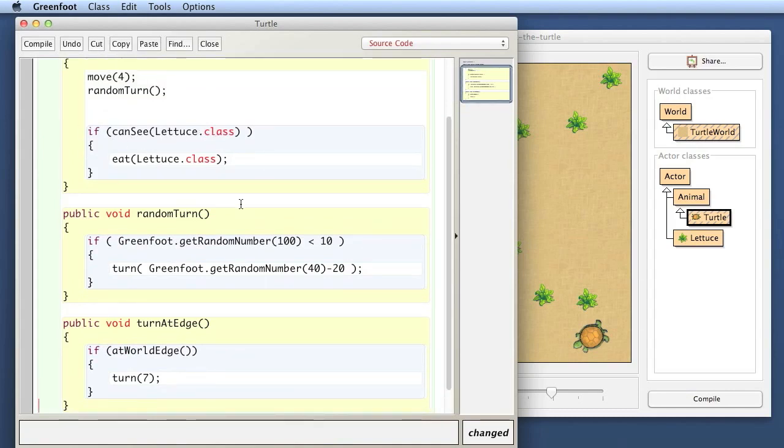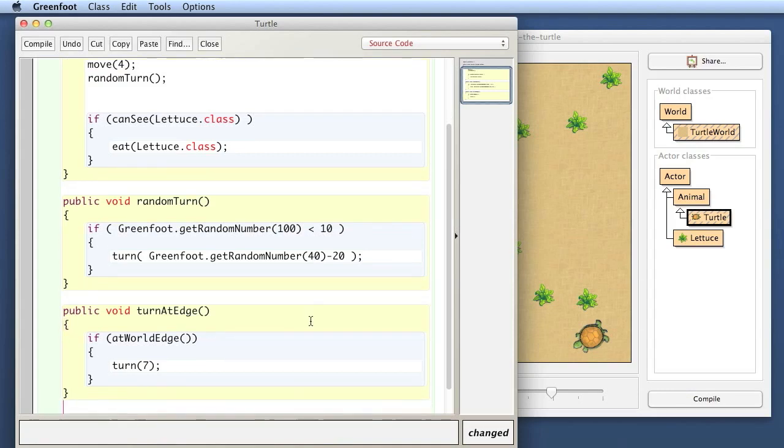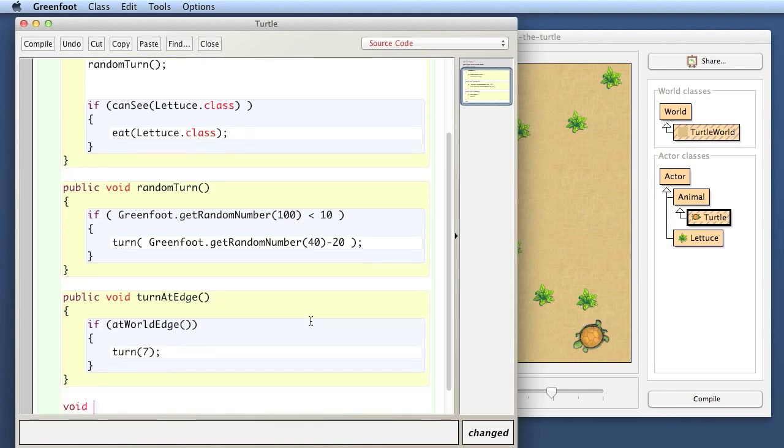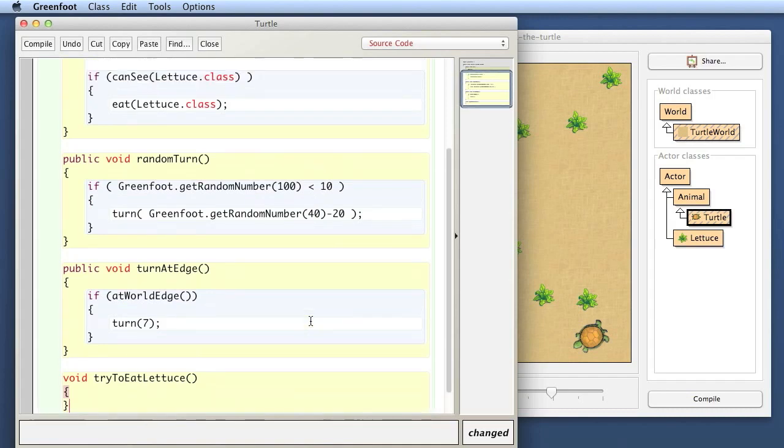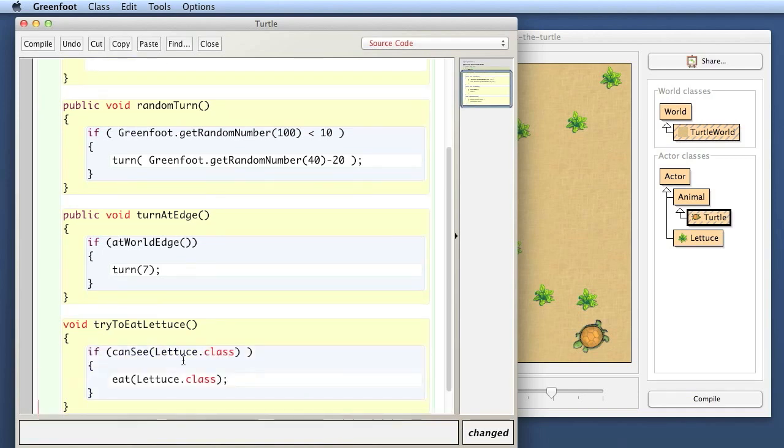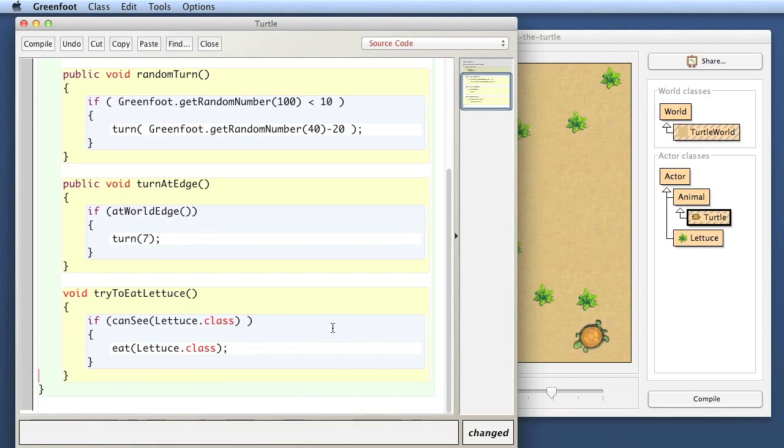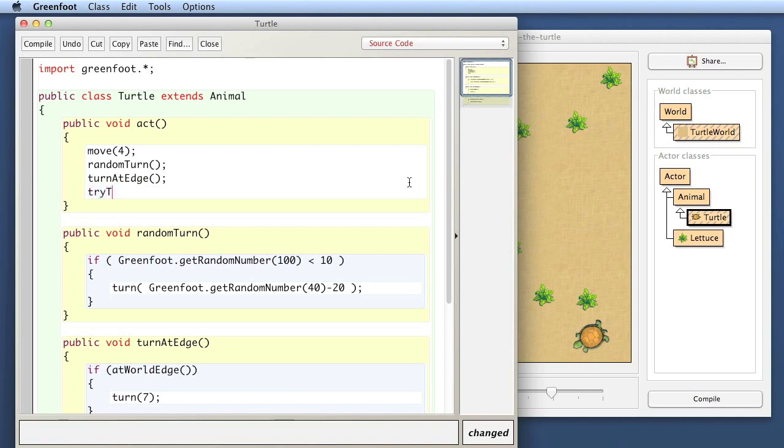And I do that for my third thing as well. That is, here it's trying to eat some lettuce. So I create a method. I try to describe exactly what it does, so I call it try to eat lettuce. I don't call it eat lettuce, but try to eat lettuce, because it will not always eat lettuce. It will only eat lettuce if it can actually see some lettuce, so it will try. Well, I'm not sure whether that's such a good name, but it's good enough for now. So I put that in here, and I've got that. Now I can go to my act method, and here say turn at edge and try to eat lettuce.